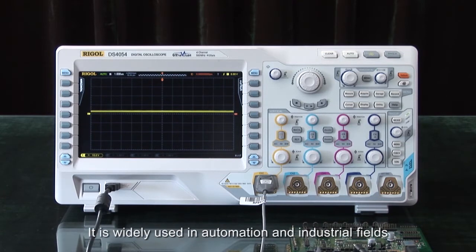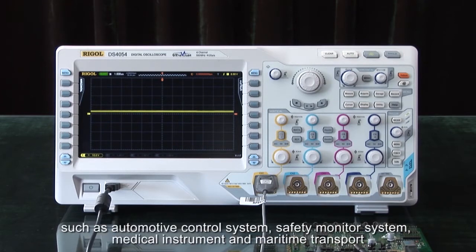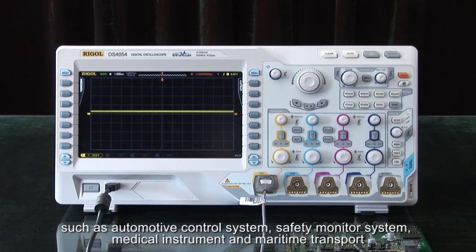It is widely used in automation and industrial fields such as automotive control, safety monitoring systems, medical instrumentation, and maritime transport.